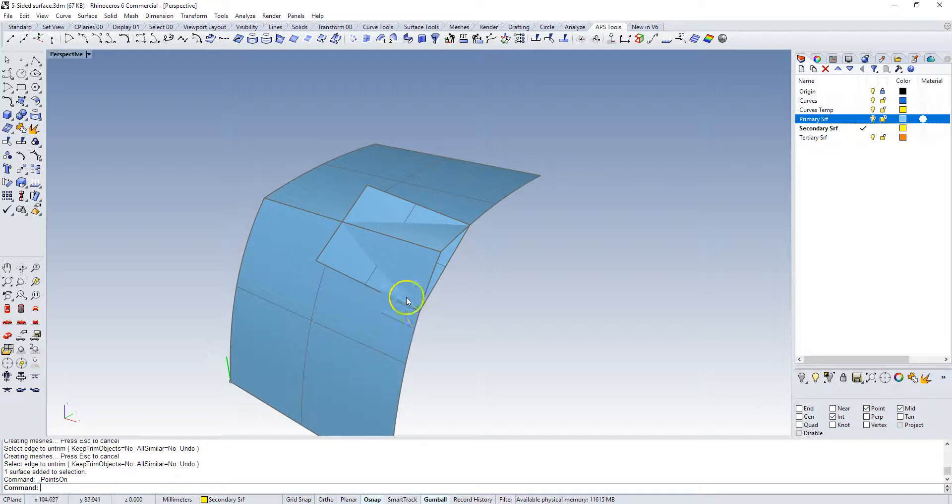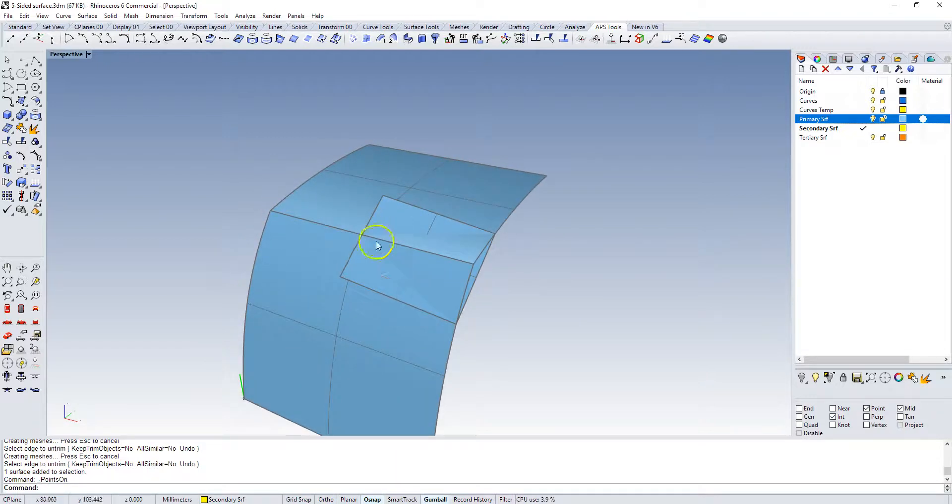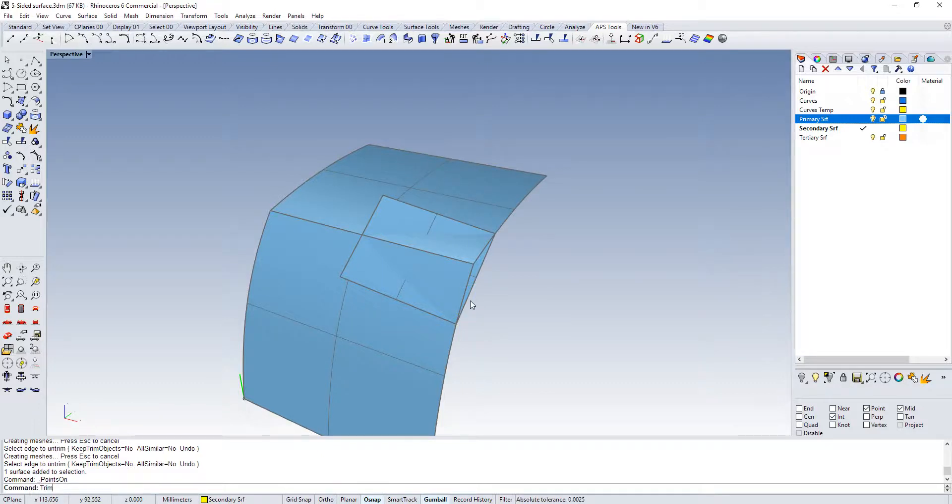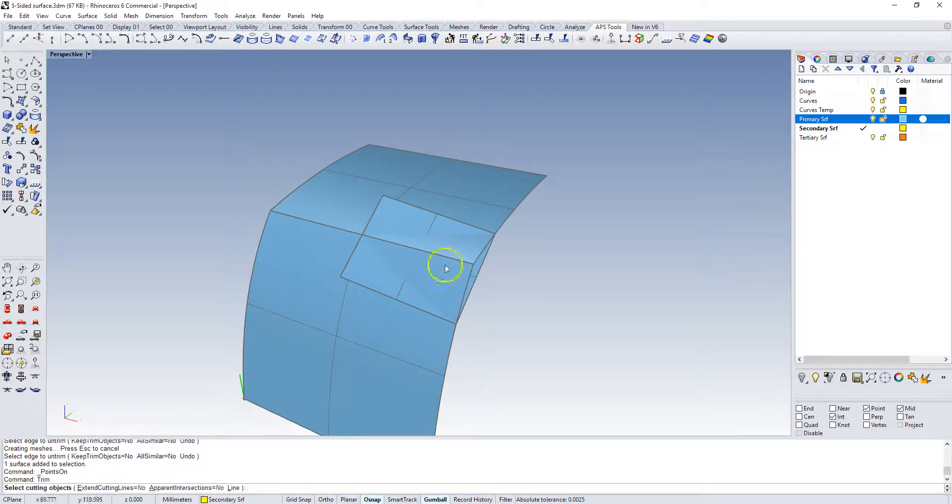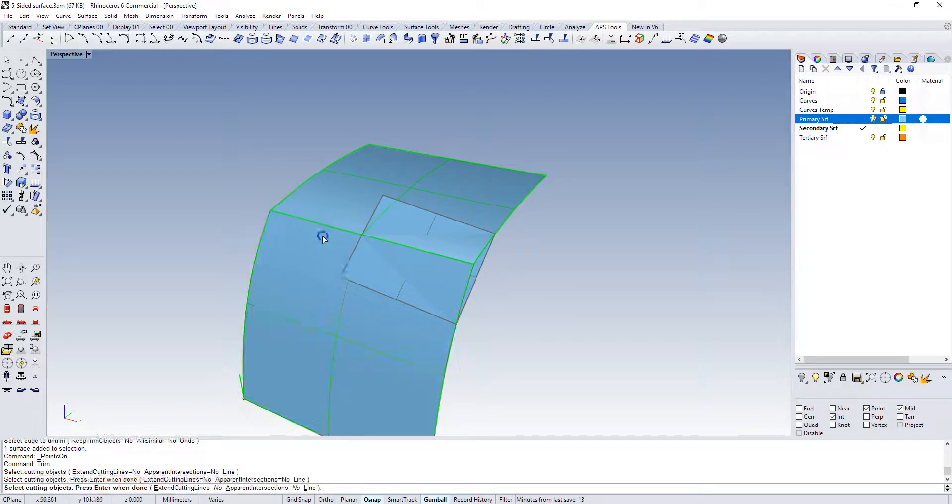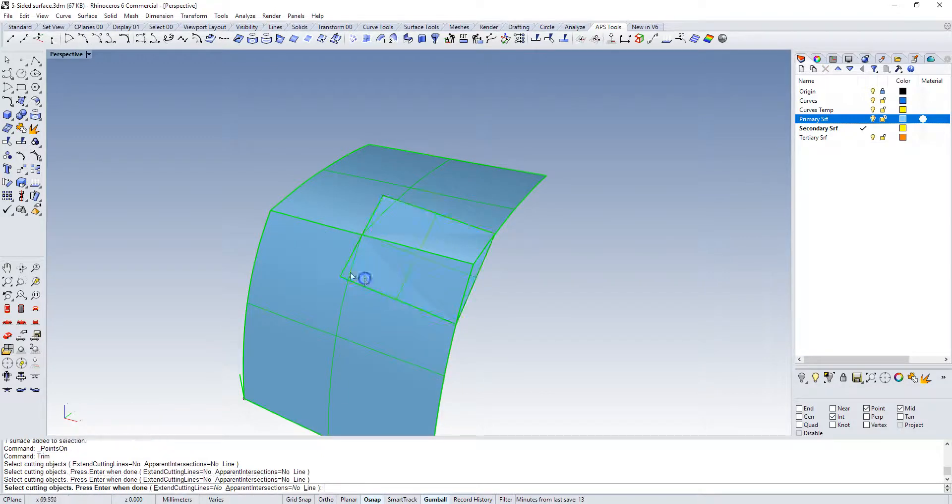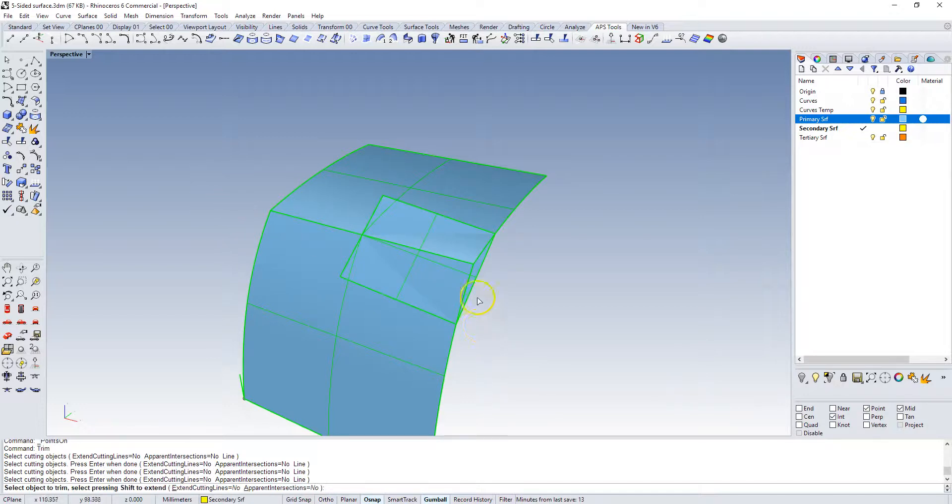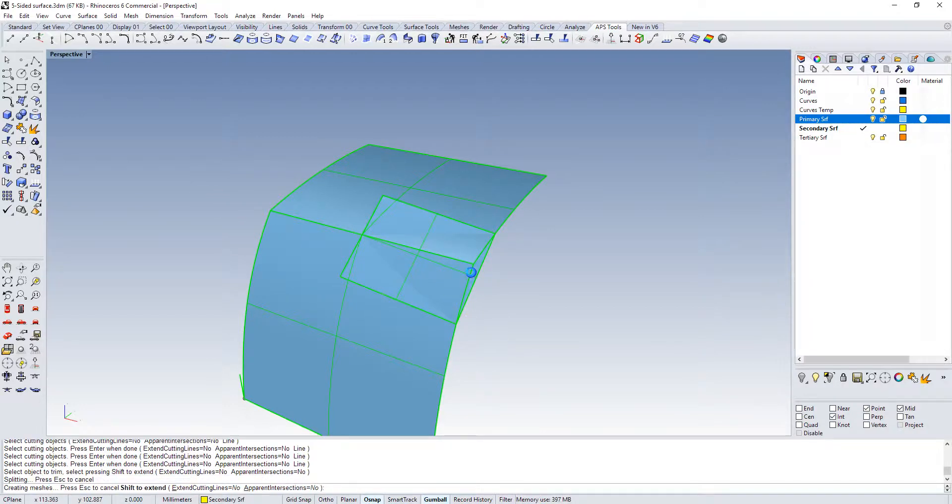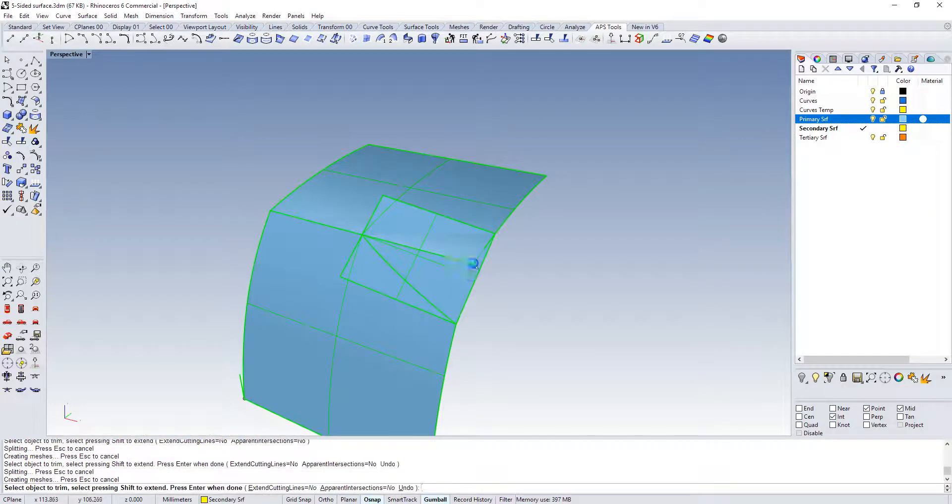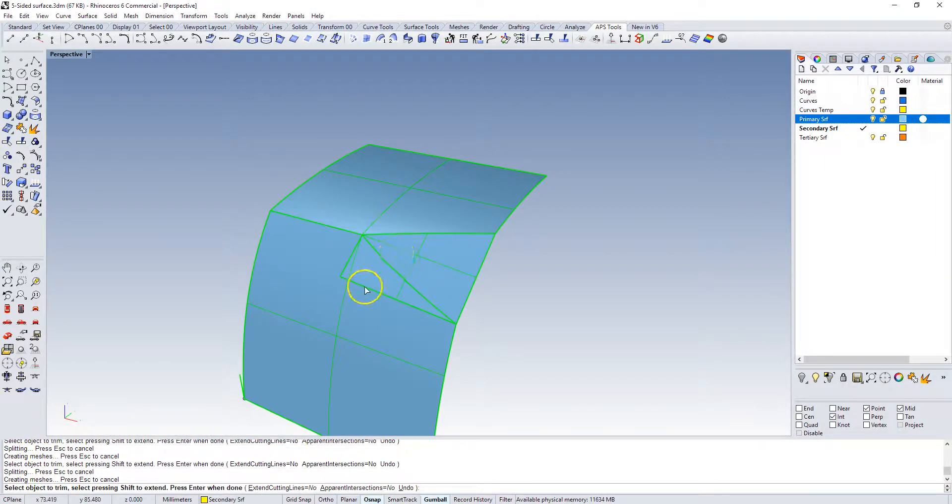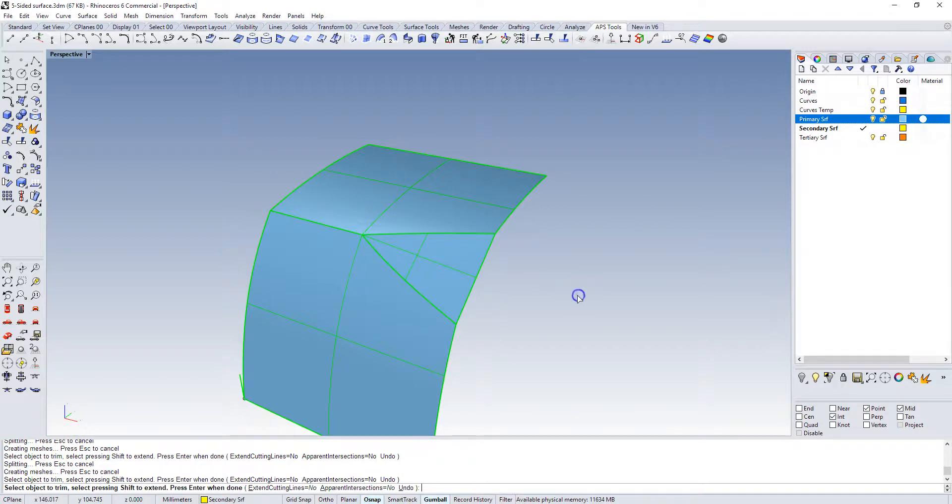I'm going to just trim back these surfaces, so I'm going to select all three of them and then I can delete out the stuff that I don't want.